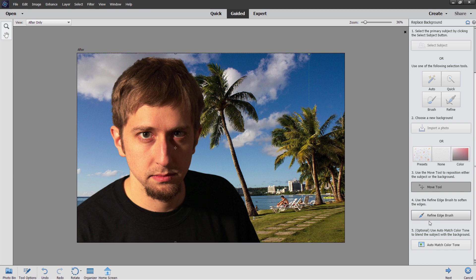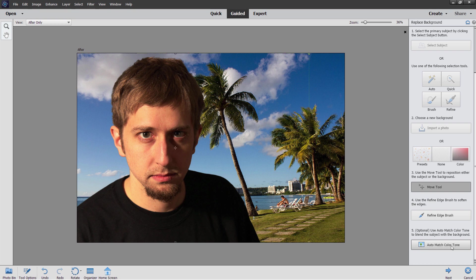Below that is a refined edge brush again for cleaning up your edges. I personally don't like this one. It doesn't work out that well. It's better to do a new layer over in expert mode for that kind of fix and also the auto match color tone. I haven't had good success with this one either. But for just your basic background removal this is a great tool. It's very fast and very easy.